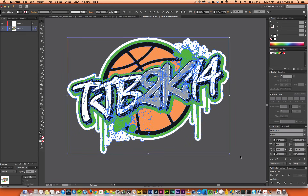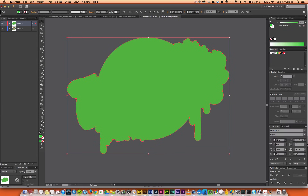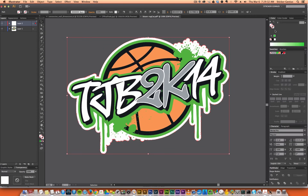Group everything together. If you actually want to indicate your cut path, go ahead and copy that white shape again, paste in front with Command F, throw that on the top layer, and hit Unite.